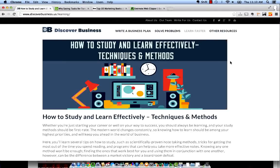Hello everyone, this is Mark from discoverbusiness.us and in this video today we're going to show you how to use Evernote Web Clipper. This video is part of a series on how to study and learn effectively and you can read the full guide at www.discoverbusiness.us/learning. The link is also below in the description.